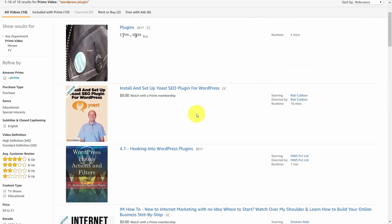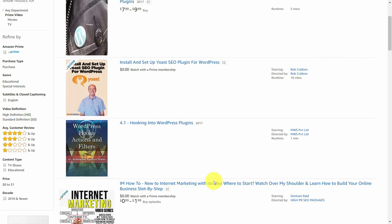You want to use the repurposed content on the other platforms, and do what you can to make sure that you show up when someone's looking for your area of expertise in Amazon.